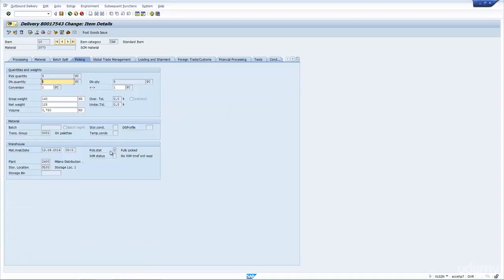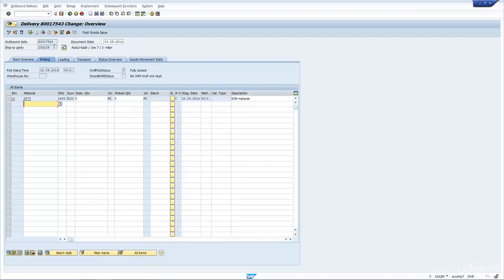And you can see the overall pick status has been set to C, which means complete, and if I go to item level, it's also been set to C. And if I were to save this, it's done.